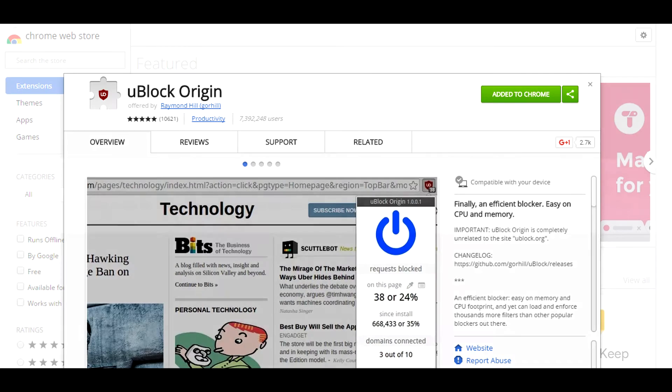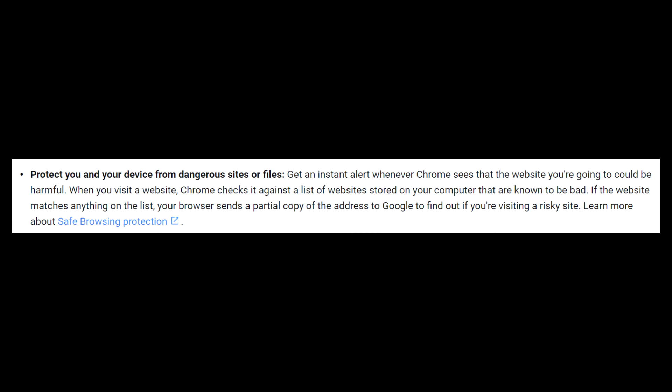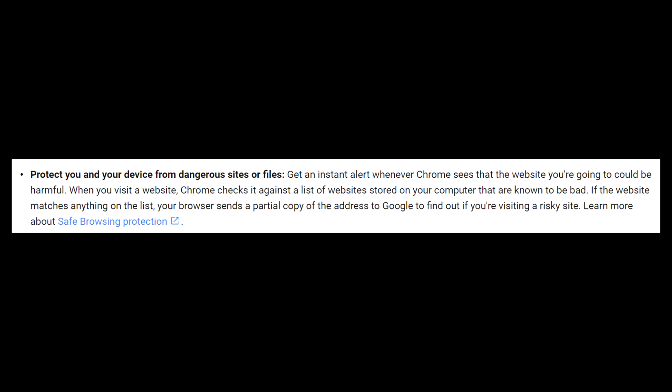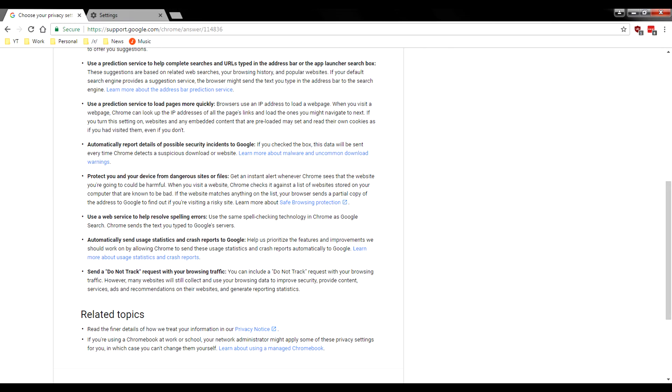But to go ahead and protect your device, what this will do is anytime you visit a website, let's say like google.com, it'll go ahead and send the top URL domain to them, check against a predefined list and say, hmm, are any of these malicious or are they not?